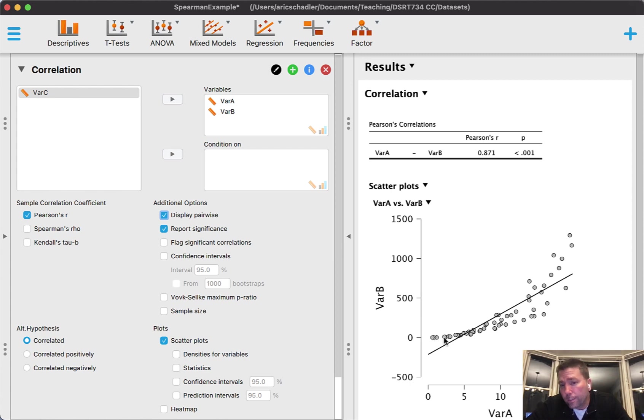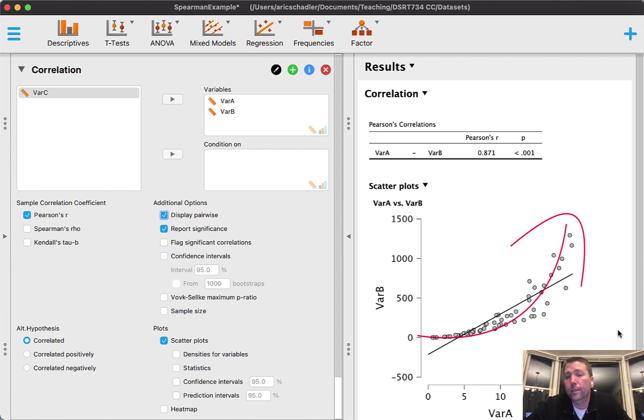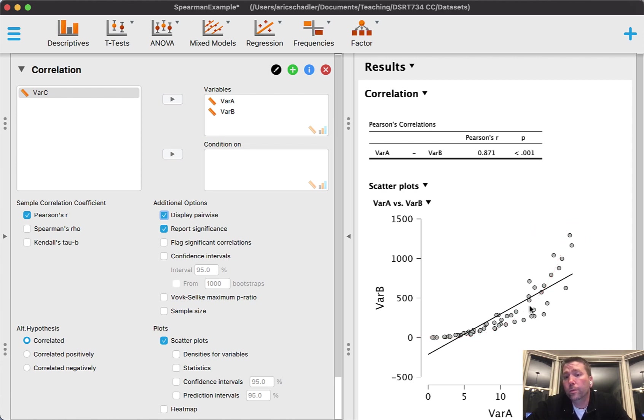By looking at this distribution, the key that I want you to focus on is that this is a curved relationship. Now it is monotonic, so it is going in one direction - it's not curving up and then curving back down.